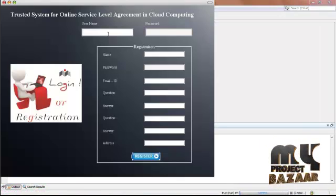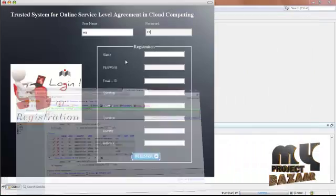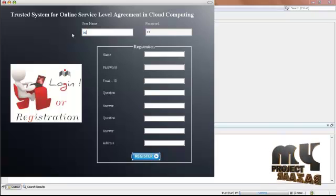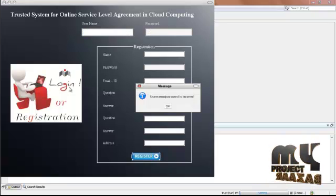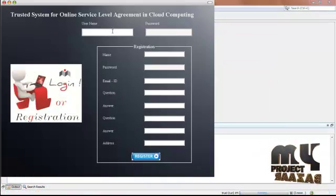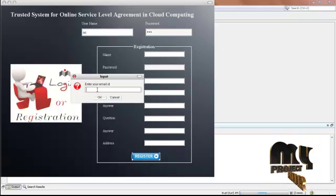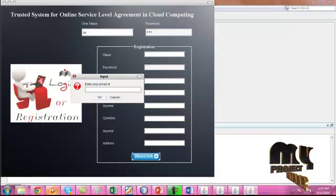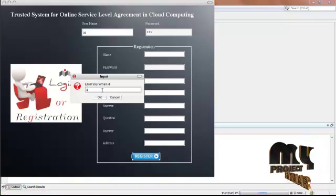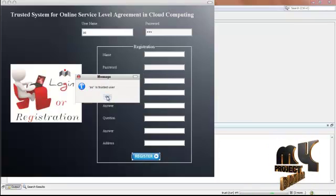Enter the username and password to login. I am giving username ASV and password ASV, then click login. Now the username and password are verified. The system is asking as a trusted person to enter your mail address. This is the verification of the trusted user — click OK. AS is the trusted user.